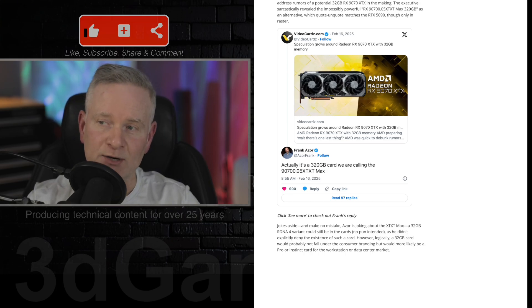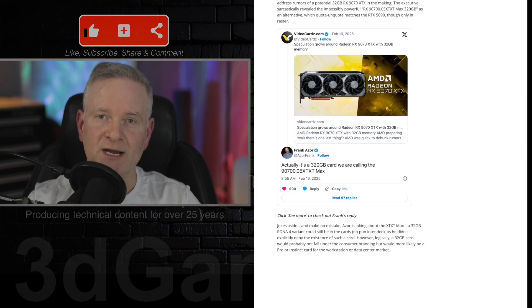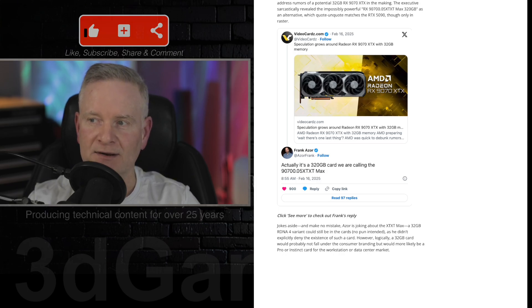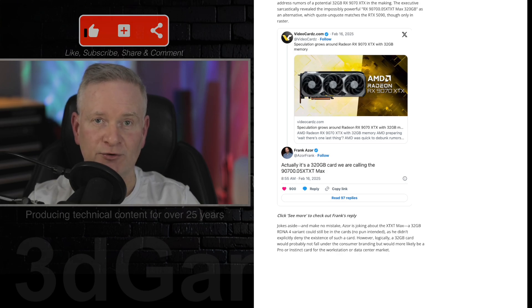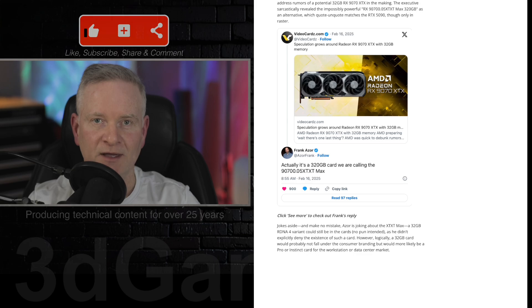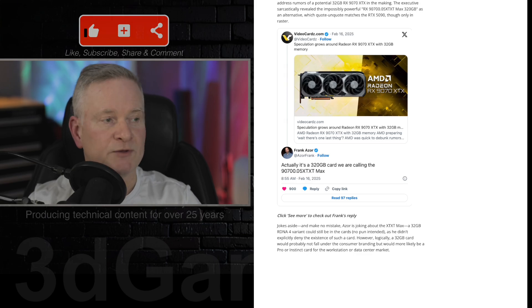So he replied, actually, it's a 320 gigabyte card we called the 97005 XTXT Max.